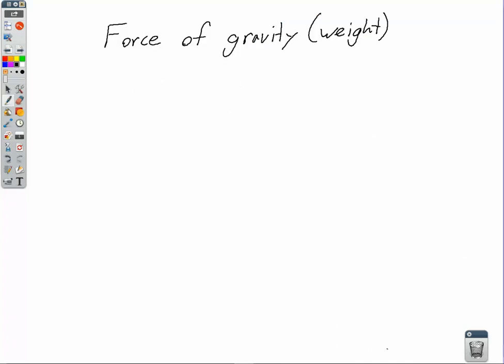Before we can solve problems with Newton's second law, we need to calculate the force of gravity acting on an object, also known as the weight — not mass. Since F equals MA and gravity is a force, the force of gravity equals the mass of an object times the acceleration due to gravity. On Earth's surface, g is 9.8 meters per second squared. We do not put in negative 9.8 — g is just a number. So mass times 9.8 gives us the weight.